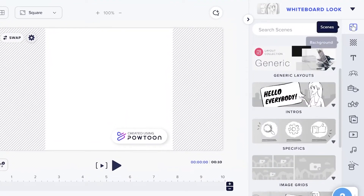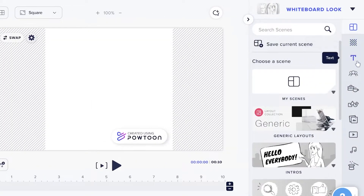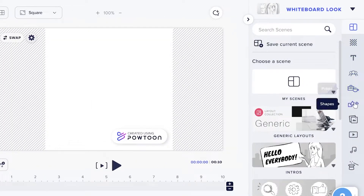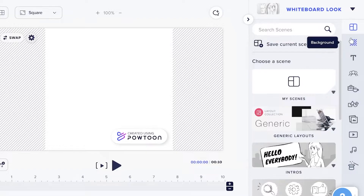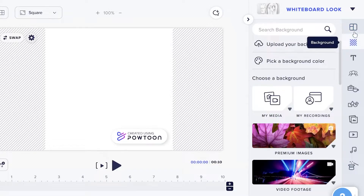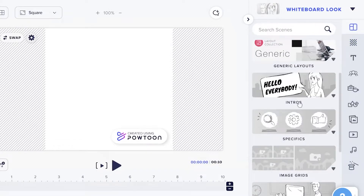On the right side you have your Scenes, Background, Text, Characters, Props, Shapes, Images, Videos, Audio, and Special Effects that you can add. To begin creating our animated video, we're going to click on Scenes.